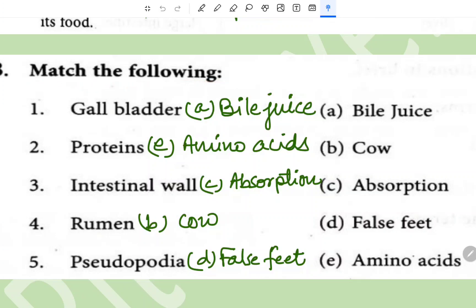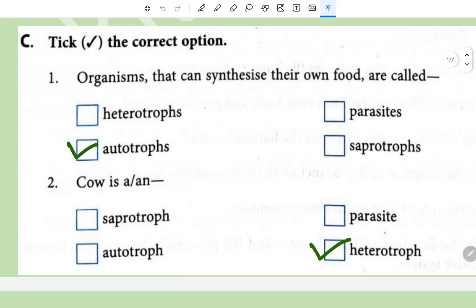Match the following: Gallbladder produces bile juice. Protein breaks down into amino acids. Intestinal wall - its function is absorption of food. Rumen belongs to cow. Pseudopodia are called false feet of amoeba.